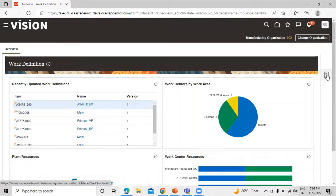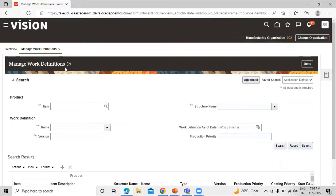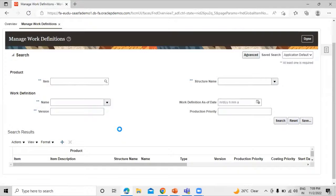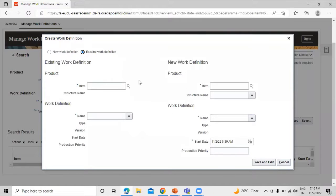Now click on the task again and click on Manage Work Definition. In order to create a new one, click on the Create icon. In the Create Work Definition screen, we have two options: either you can create the definition as new, or you can create it by copying an existing work definition. We can define certain details and create the work definition based on an existing work definition. But right now we are going to create a new one.